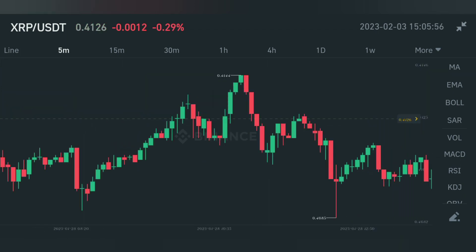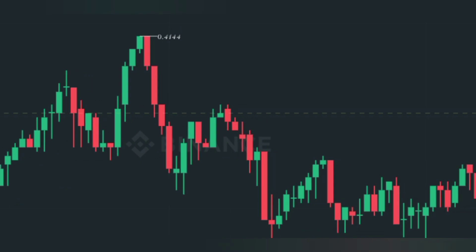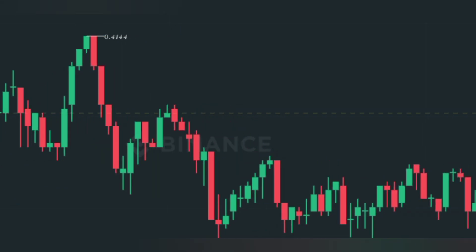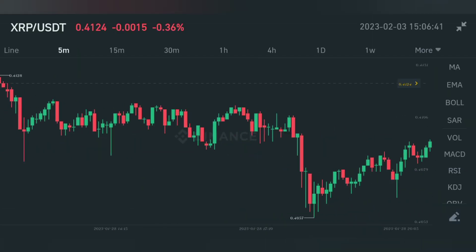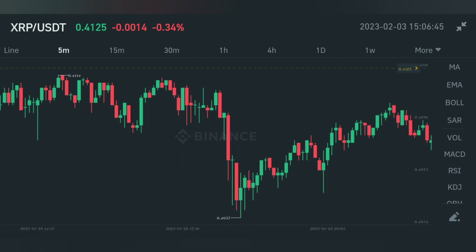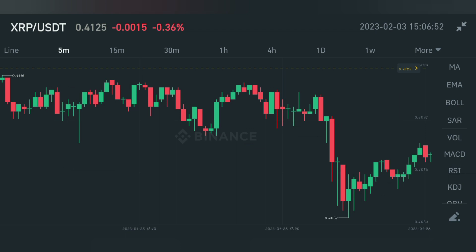Here you can see three candles — Three Black Crows candlestick pattern. We have entry at the top. Stop loss is placed at the high of the first candle of Three Black Crows. After the third candle confirmation, we have entry. Here you can see the market went down — profit. I hope this pattern is very important for you guys.